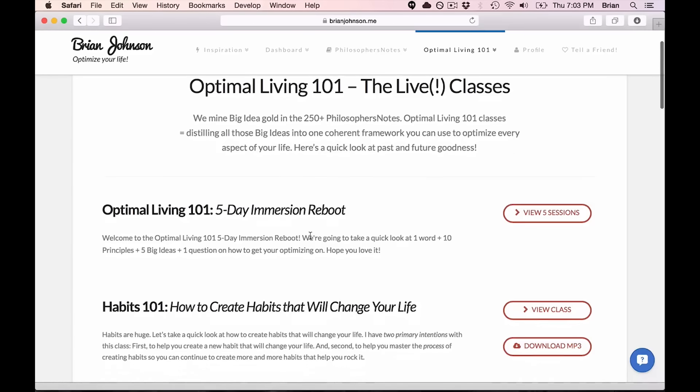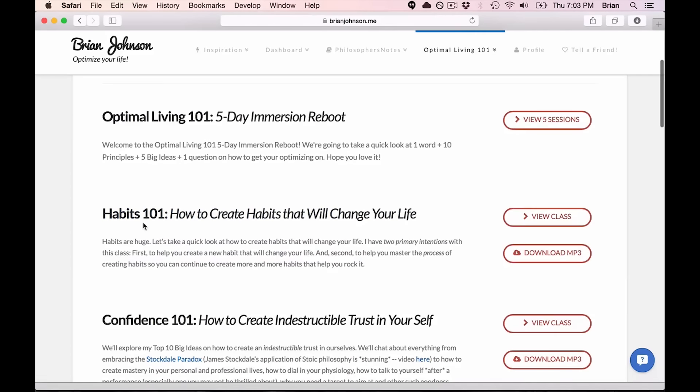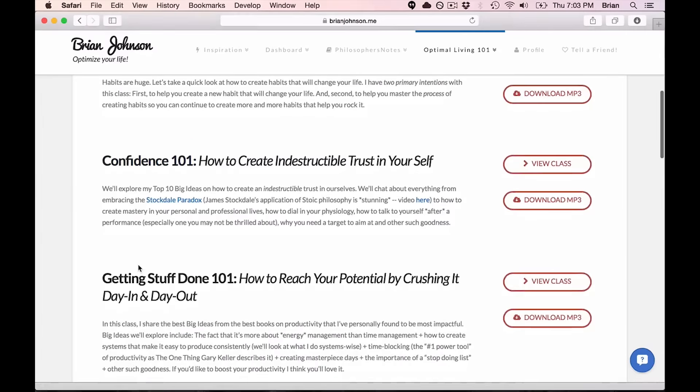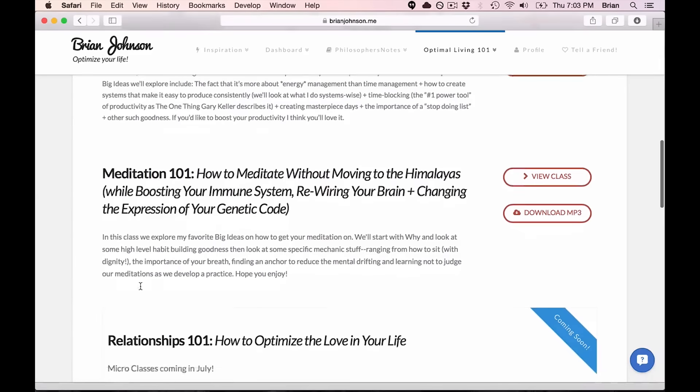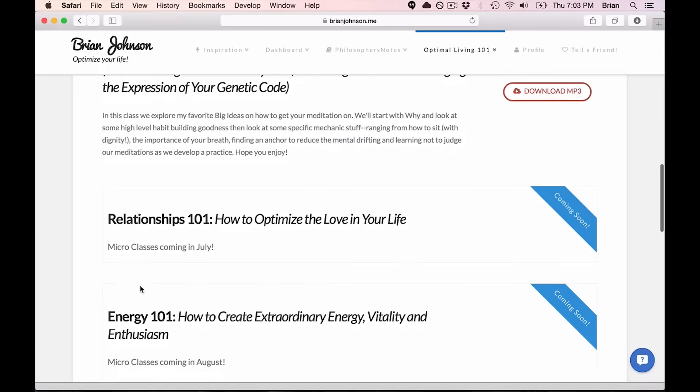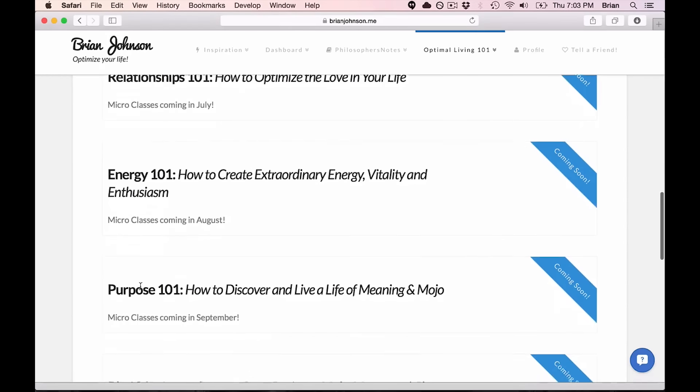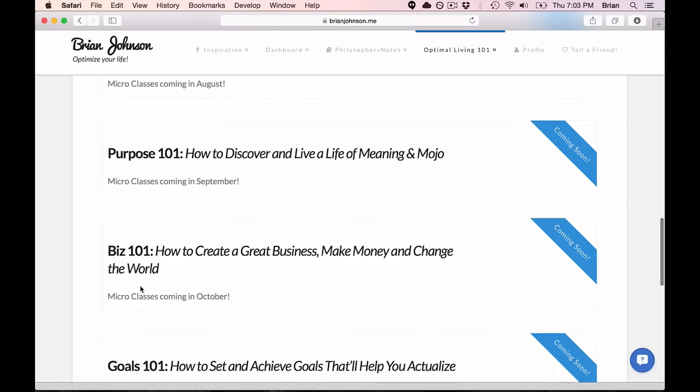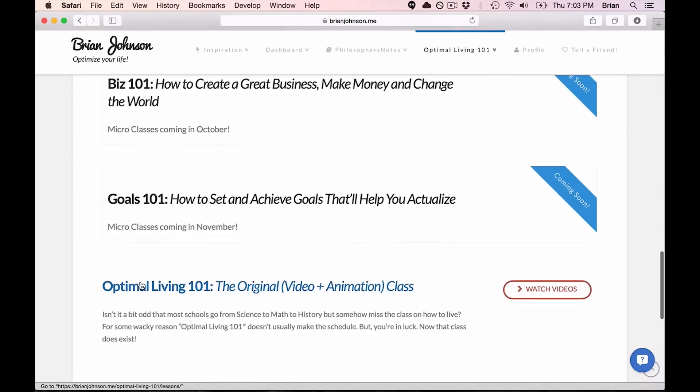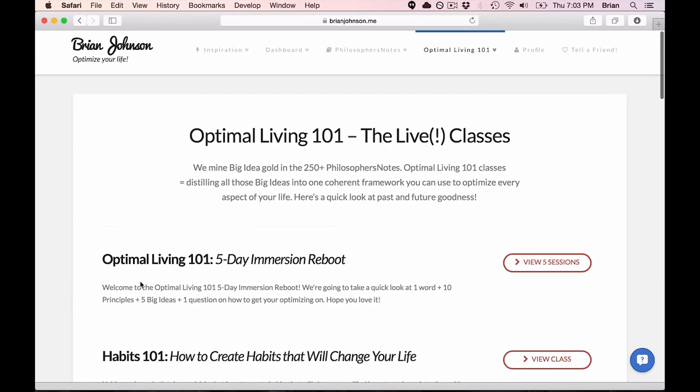And then you also get access to all of our old classes. We have the Five Day Immersion Reboot, Habits 101, Confidence 101, Getting Stuff Done 101, Meditation 101, and then future classes including Relationships 101, Energy 101, Purpose 101, Biz 101, Goals 101, etc. So there you go.